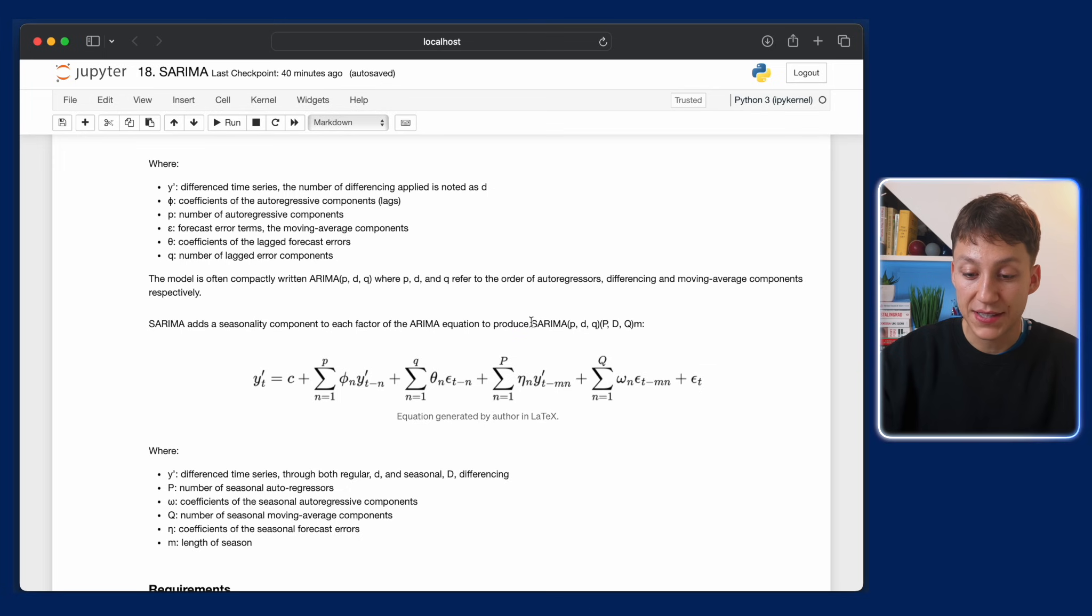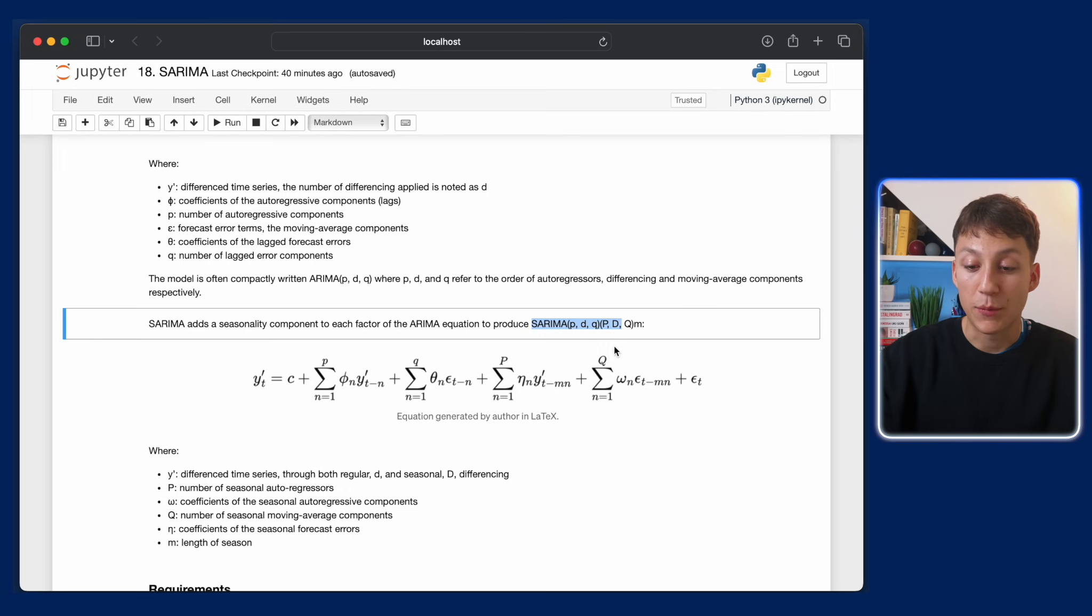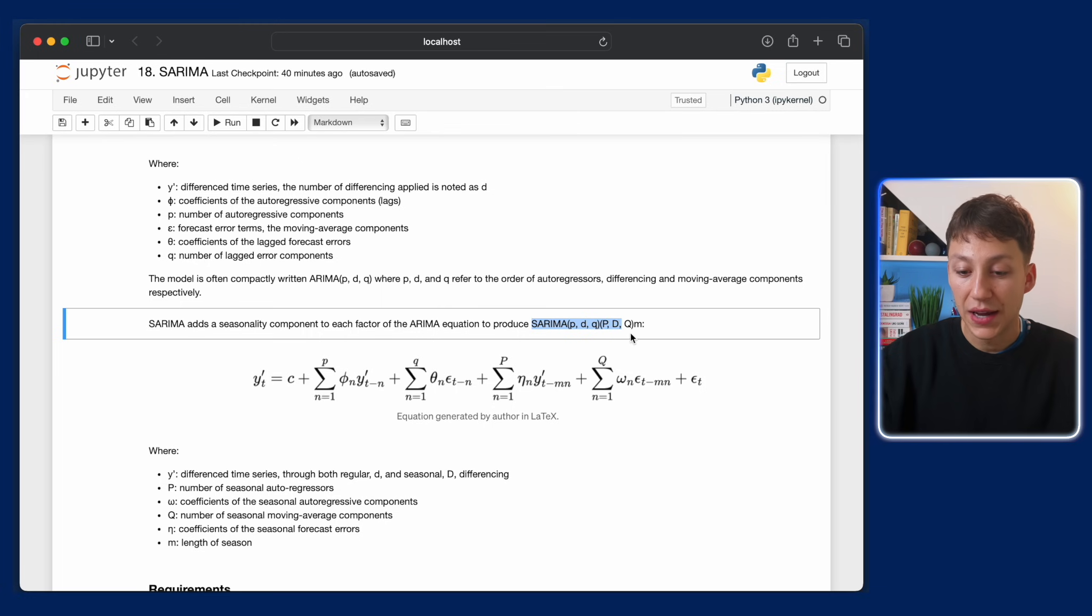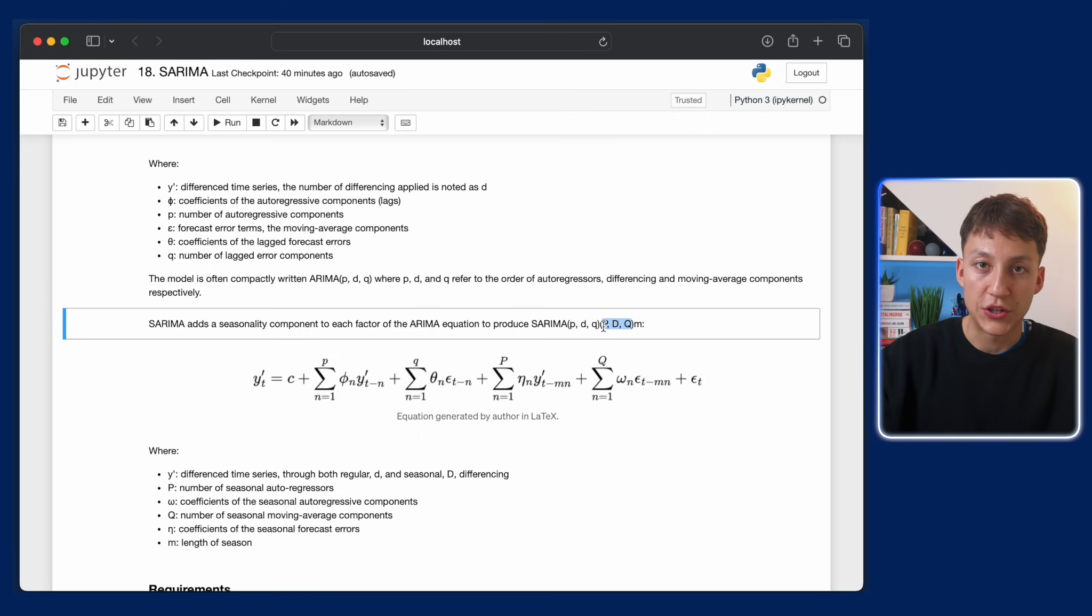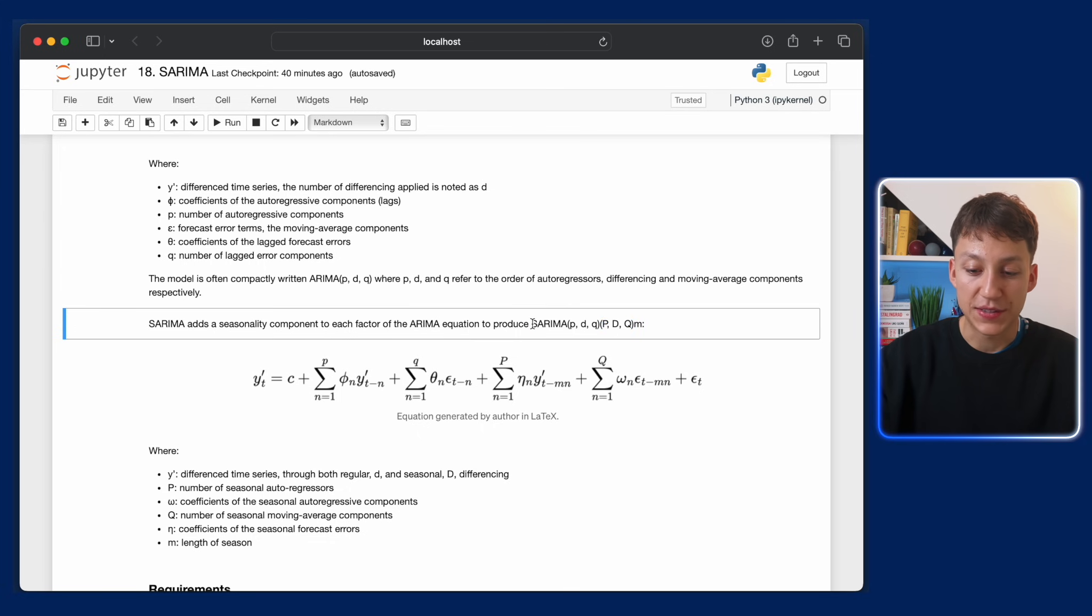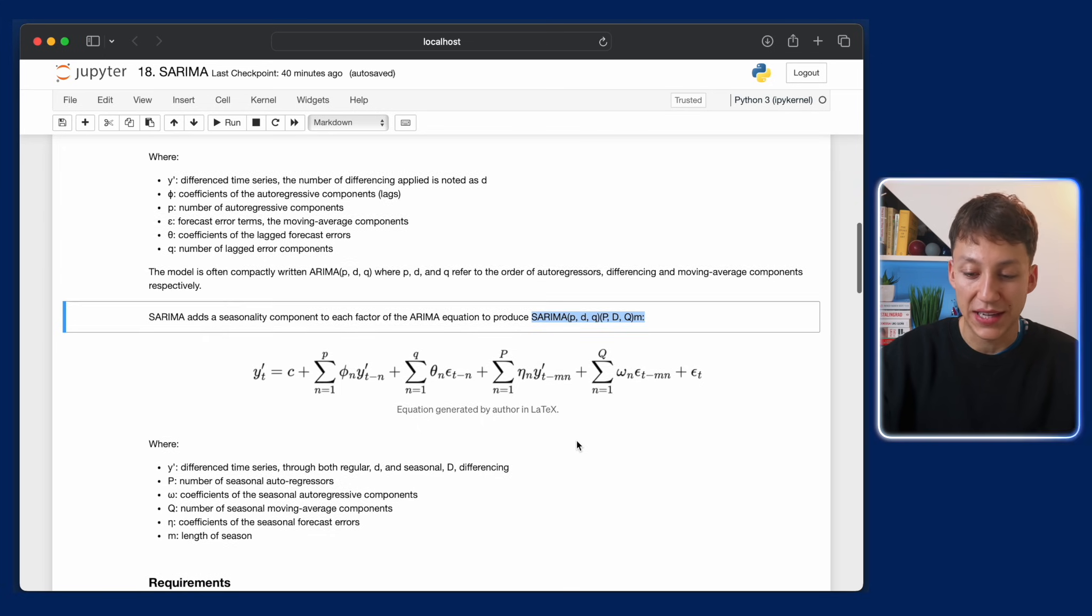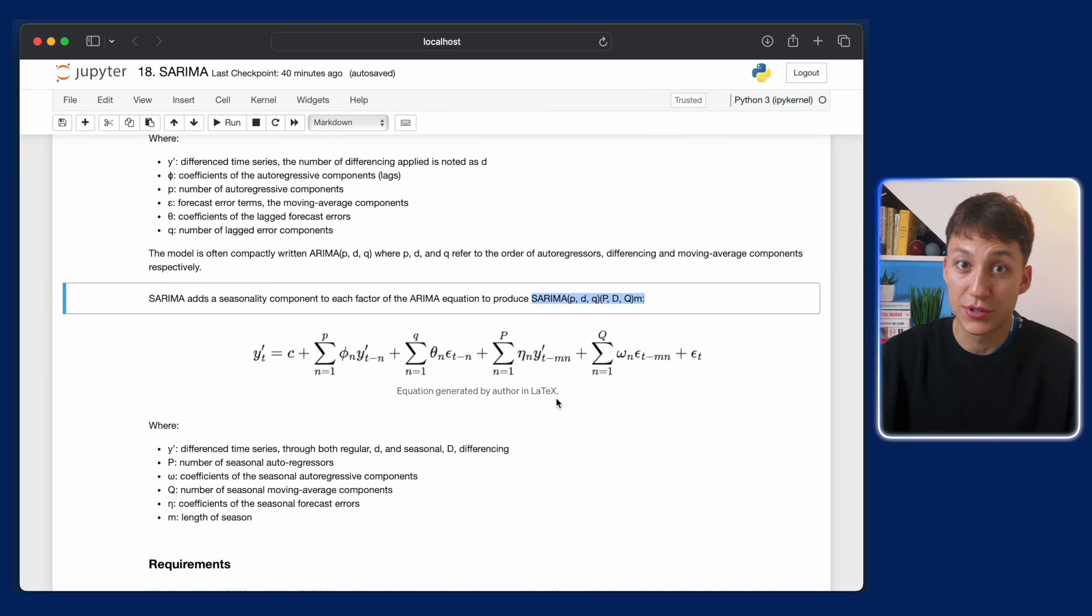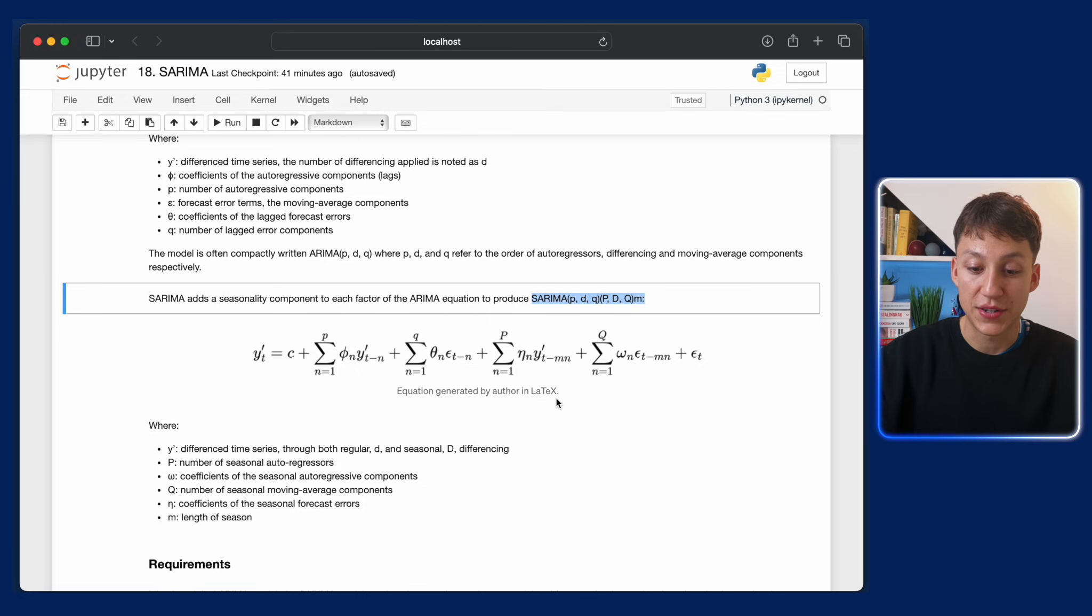We write SARIMA like this. We have the p, d, q, which are the classic ARIMA components. And we also have big P, big D, big Q, and this m specifies the season. These P, D, Q are all in terms of seasonal, so the previous seasonal value. It's really not that complicated if you think about it. It's just saying, as well as looking at previous lags, let's also look at the previous season and see what happened there and then encode that information.